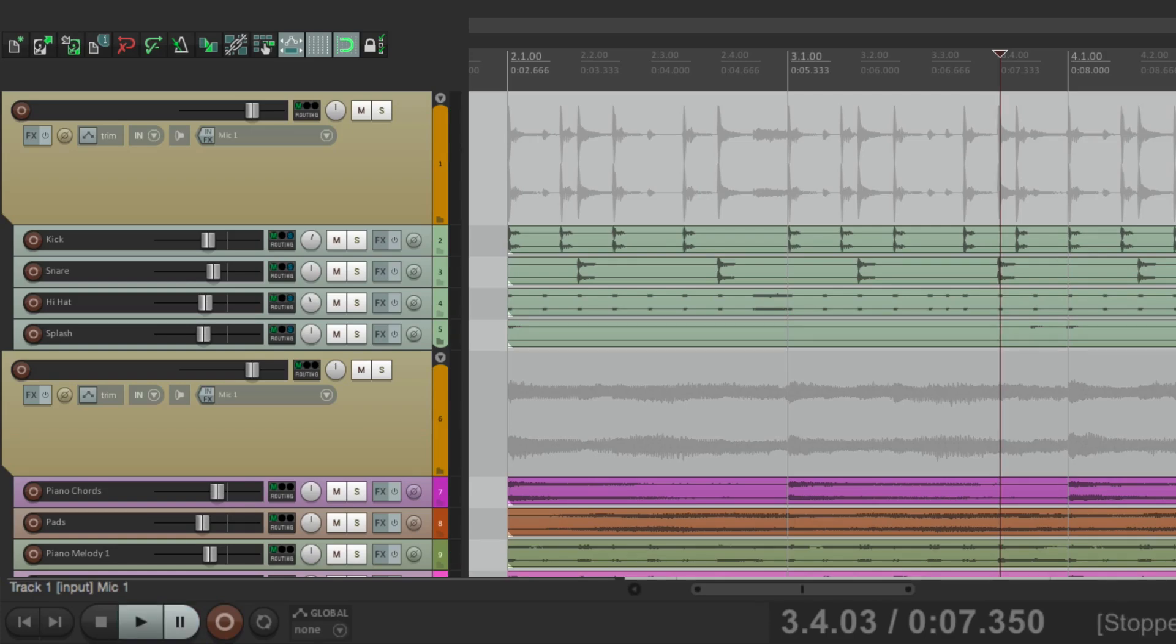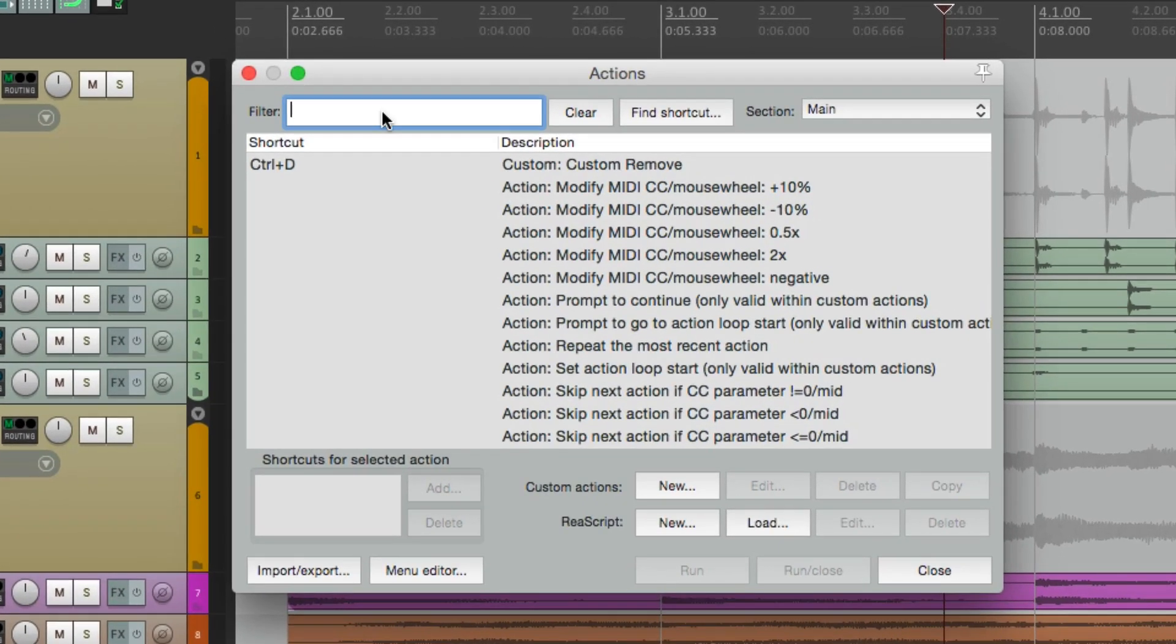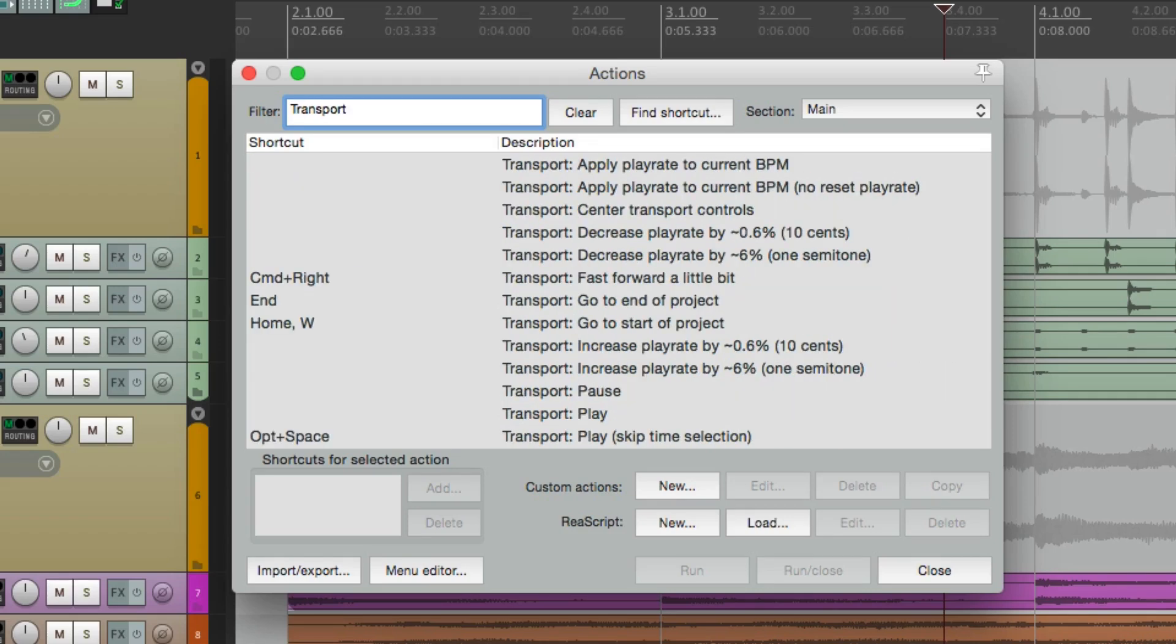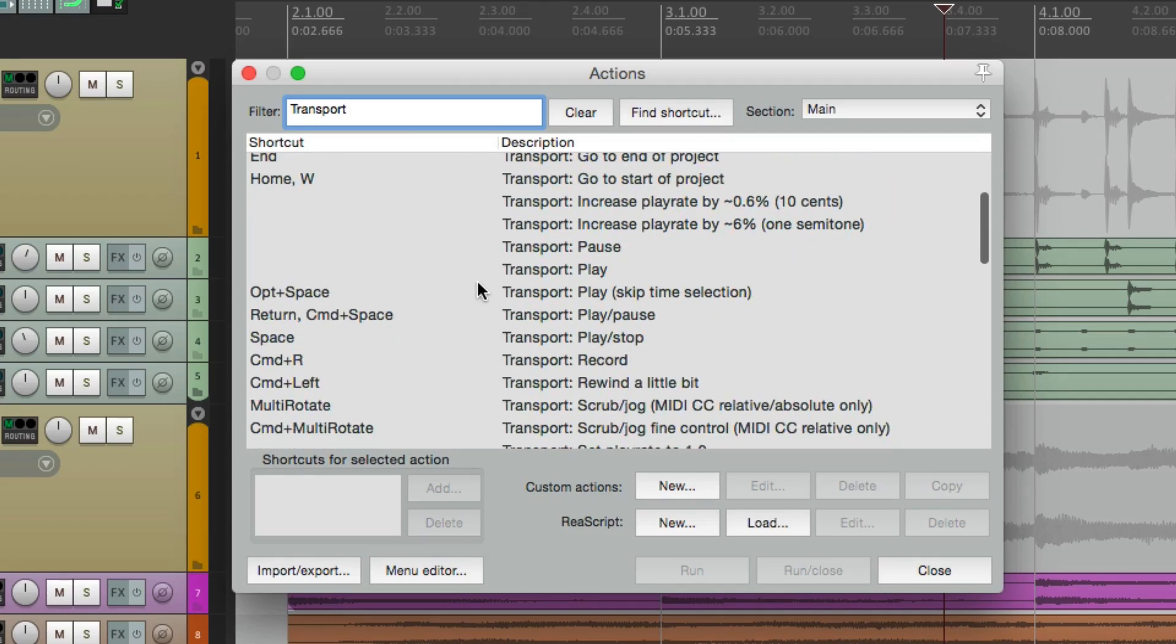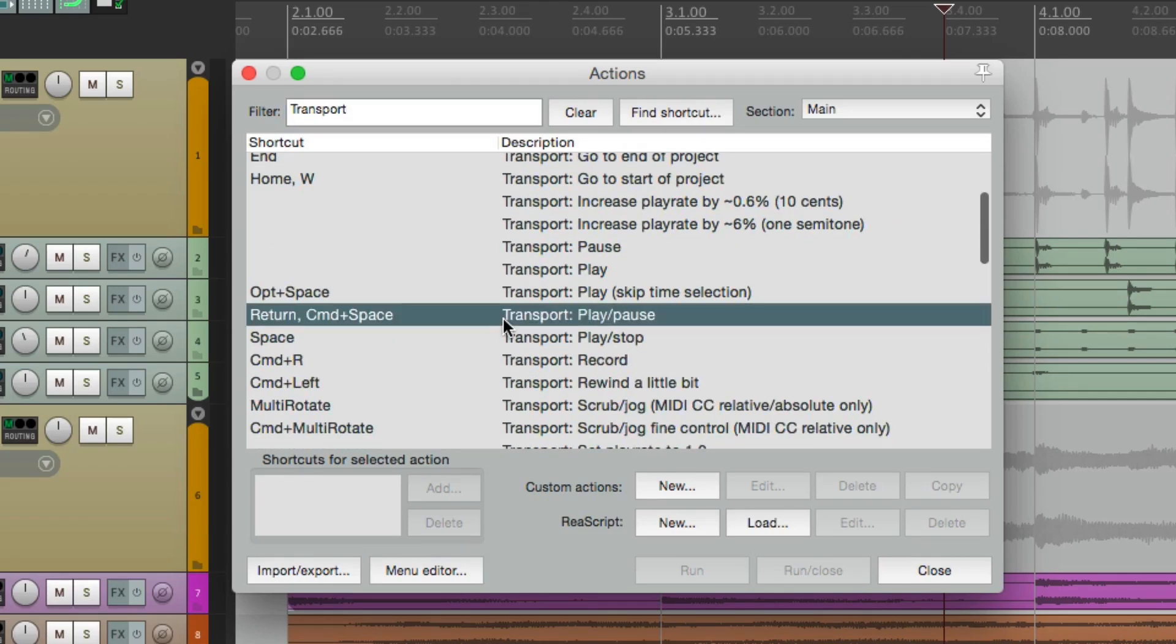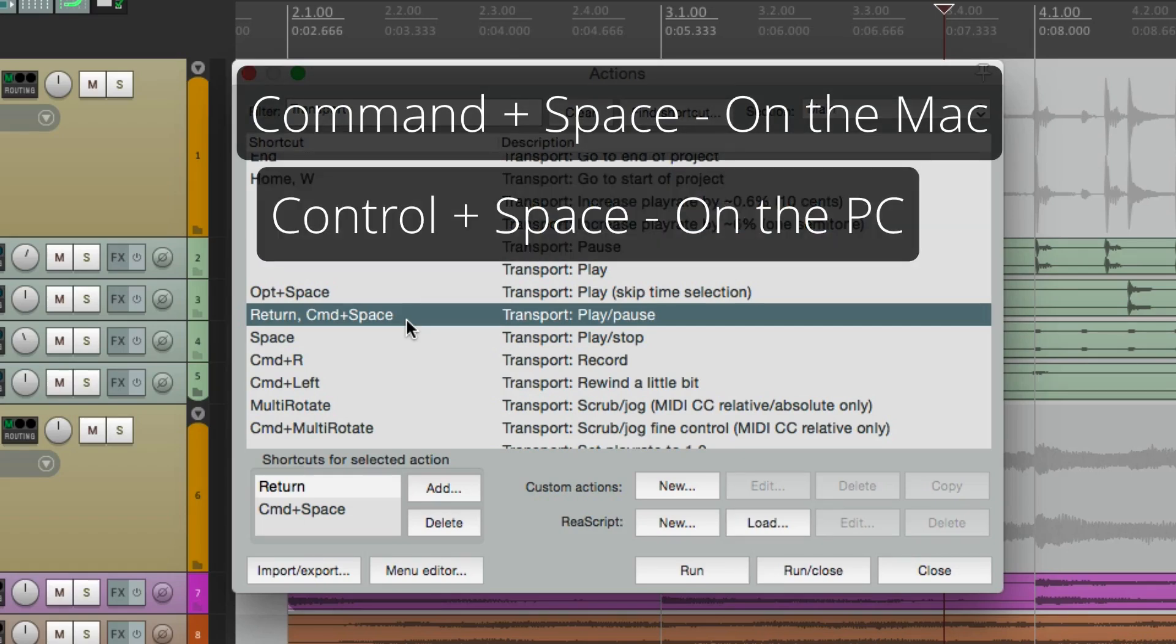So if we go to the actions menu and type in transport, we'll see that by default we can play and pause by hitting command space on the Mac or control space on the PC.